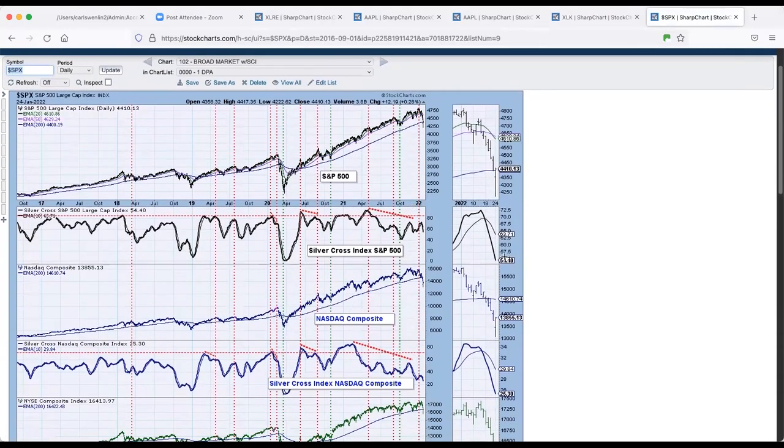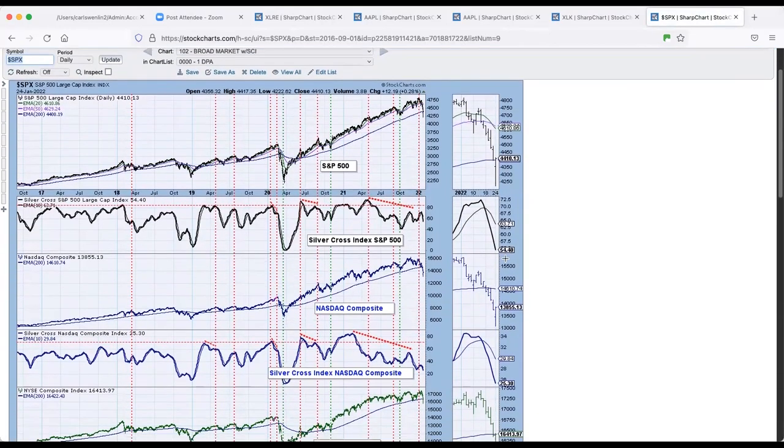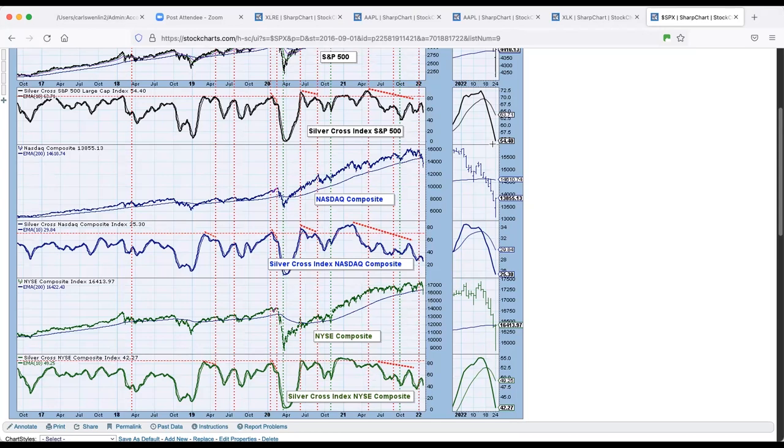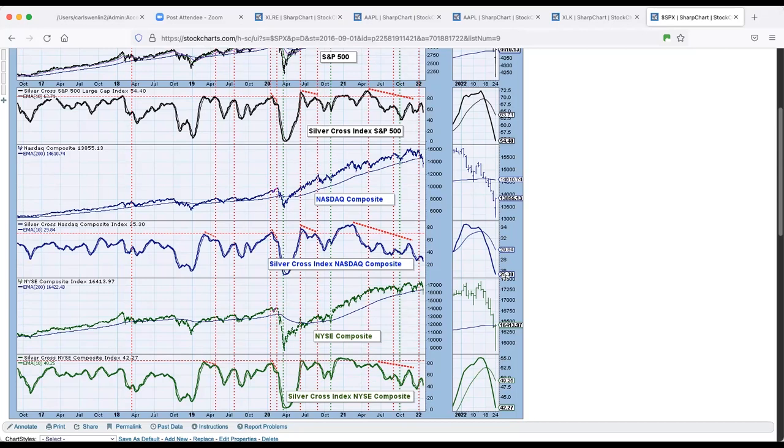Silver cross continued lower on all three major markets. We're at 54% on silver cross on S&P 500. That is the percentage of stocks that have the 20 EMA below the 50 EMA. NASDAQ is at 25%. So it's definitely in bear market territory in that regard.